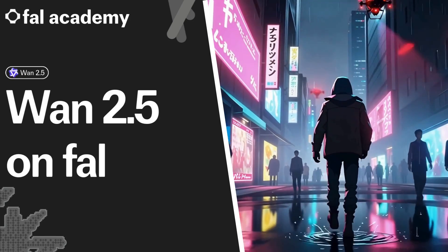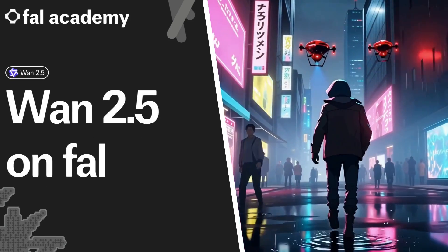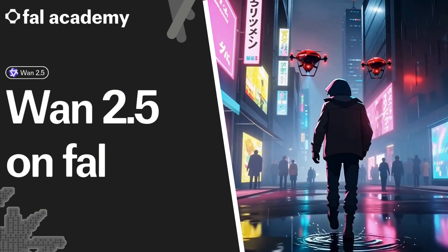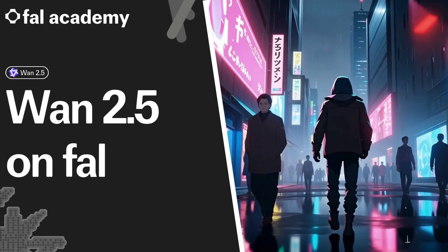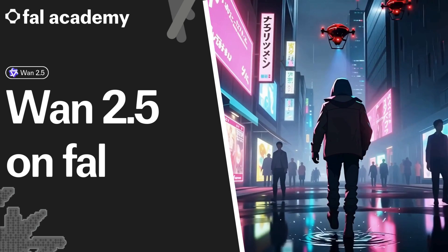Welcome to FAL Academy. I'm happy to announce that WAN 2.5 is now available on FAL. For the first time ever, WAN videos come to life with native audio generation.